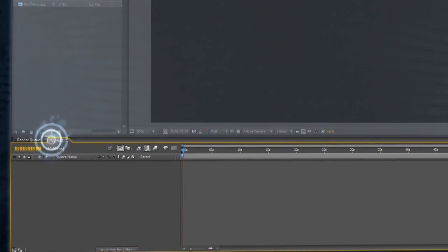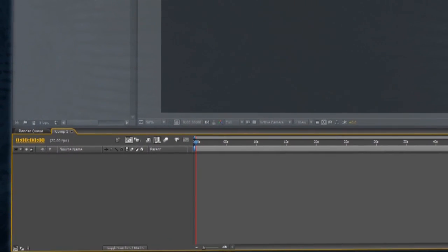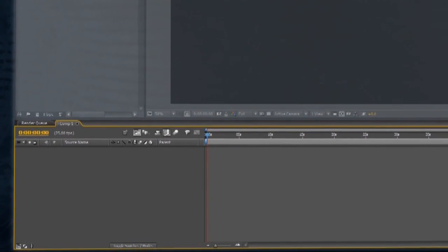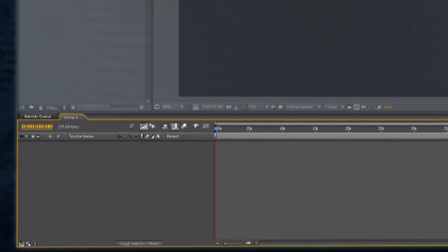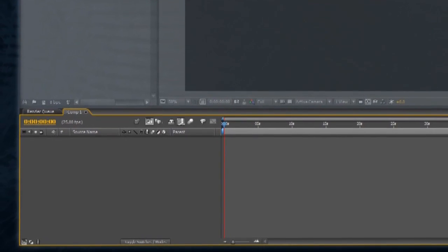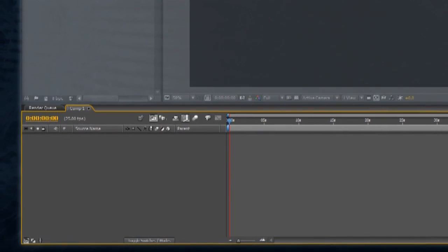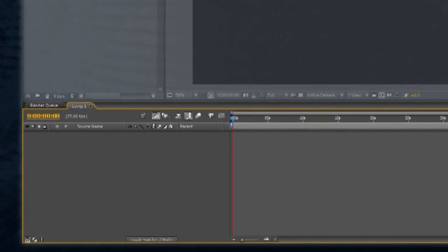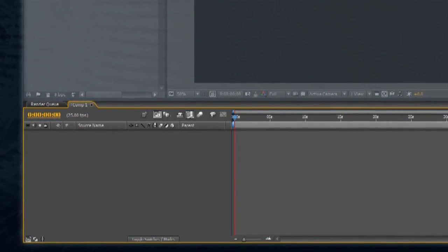The tabs at the top of the timeline window allow you to view multiple compositions, as well as the render queue, which we will need later on when exporting your composition.